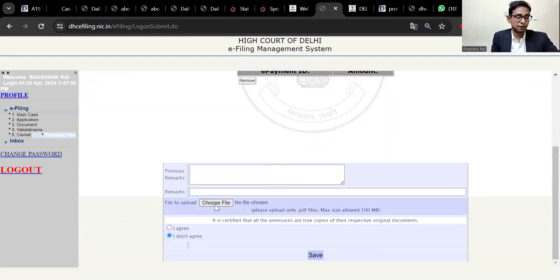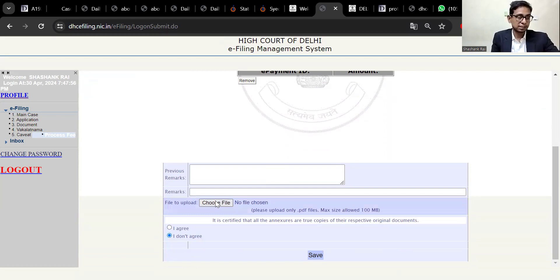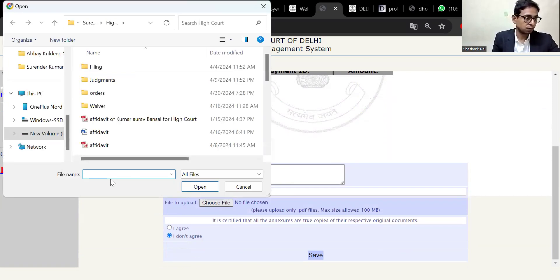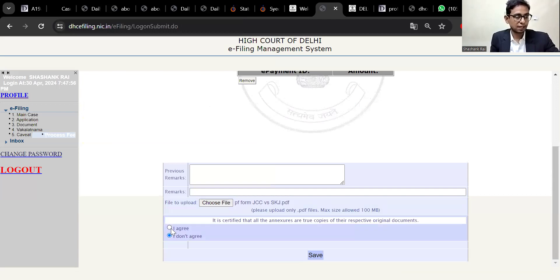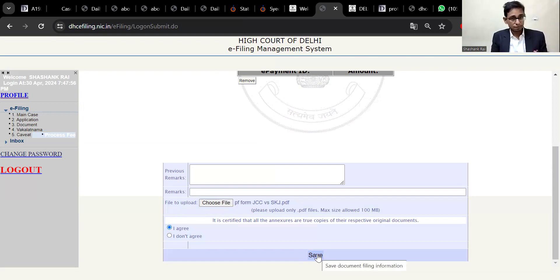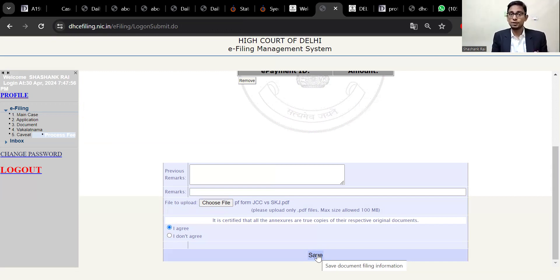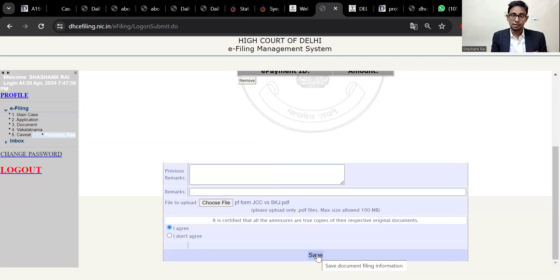Now you will see a file upload section where you can upload a file. In this case, I am in the High Court portal. If I have it in PDF, I will upload the PDF and agree to submit. If you save it, you will be given a diary number. Depending on which process you have filed — in this case, I have a civil miscellaneous main file.